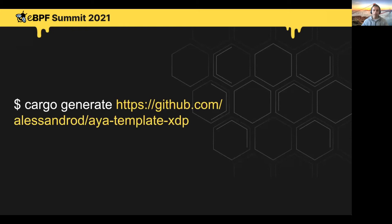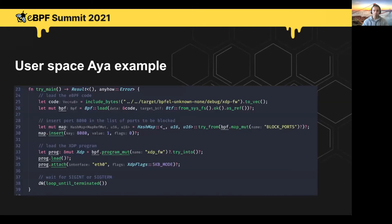The easiest way to get started with AYA is through the cargo generate program. If you run this command on your terminal, it will generate some basic boilerplate, prompt you for a project name, and also generate some simple example code. The example code is split in three sections. At the top, we load the eBPF bytecode — loading entails running relocations, creating maps, and doing everything needed to run programs later on. In the central part, we get a reference to a map and insert a value in it. And at the bottom, we get a reference to the XDP program we want to run, load it, and attach it to a network interface.